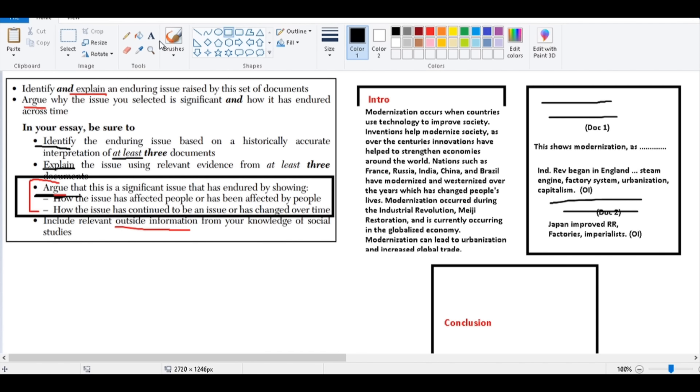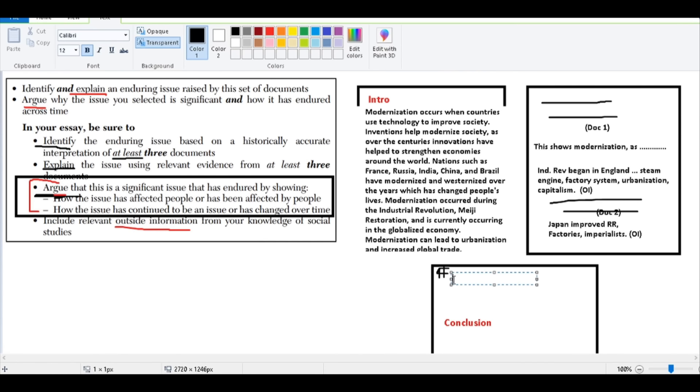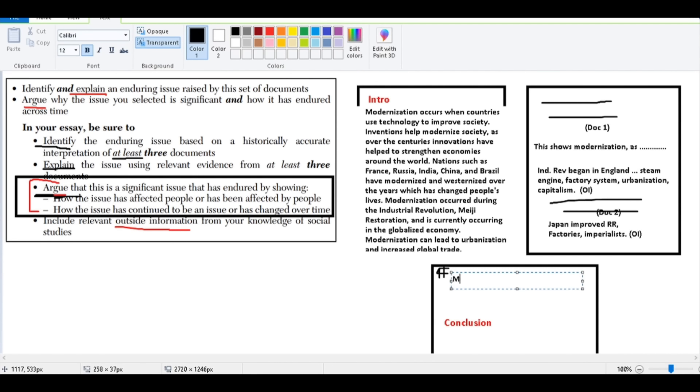I recommend to my students to make all of this its own paragraph before the conclusion. So there's your conclusion down there. You all know how to write a conclusion. The paragraph before the conclusion, show specifically to the rubric: identify, or argue, how the issue has affected people. So you would say modernization has affected people because, and then you show it.